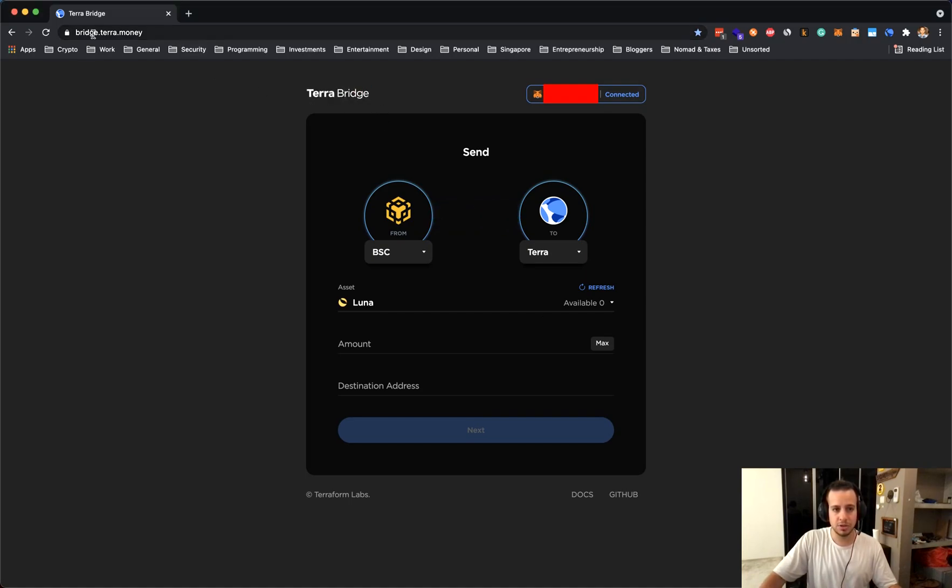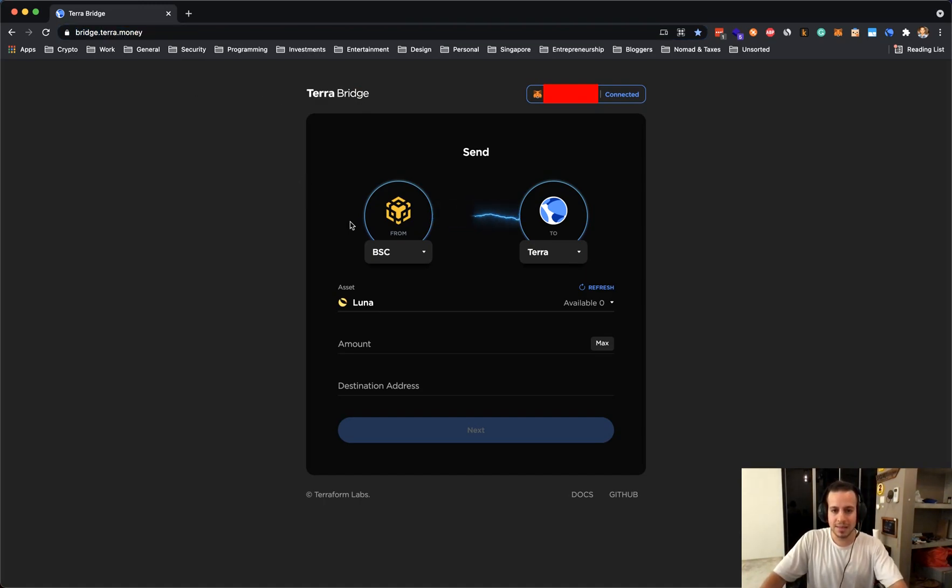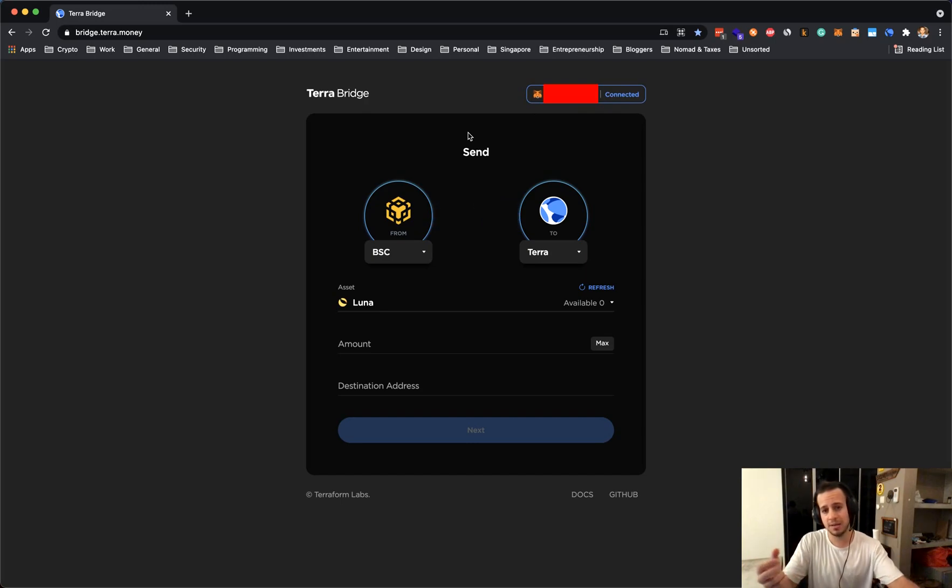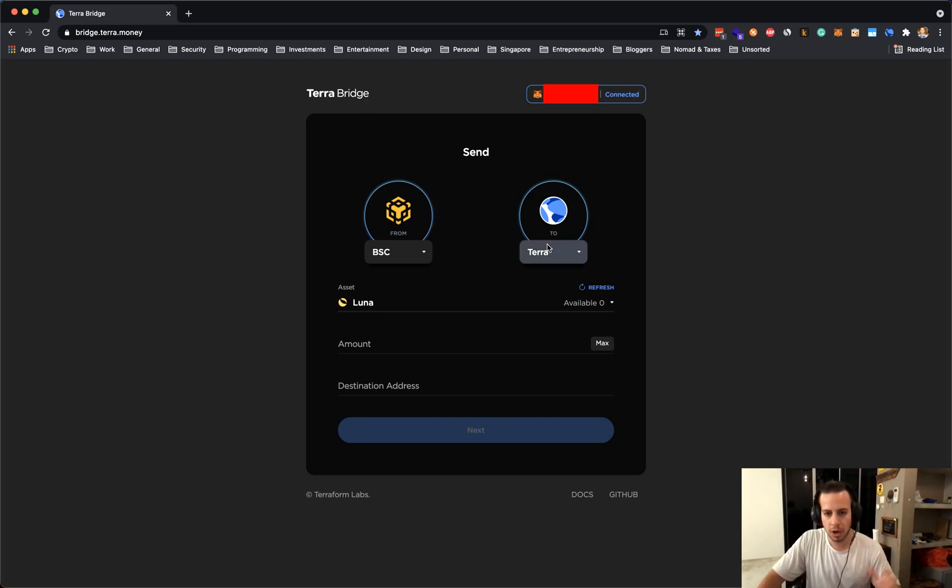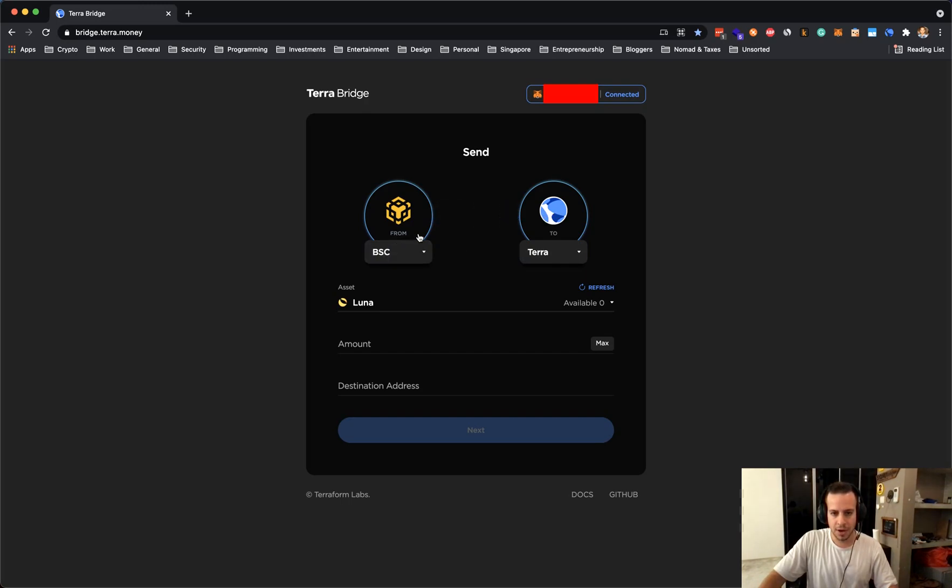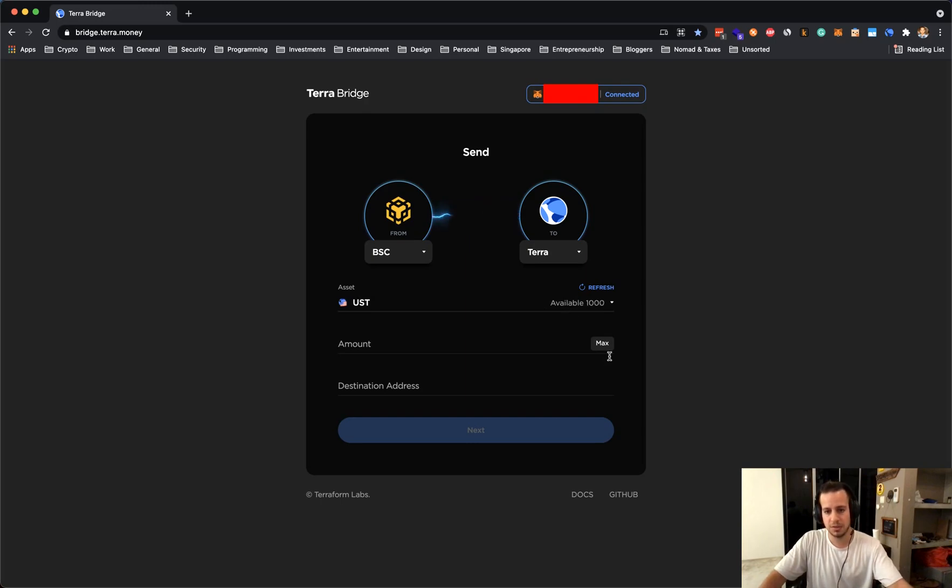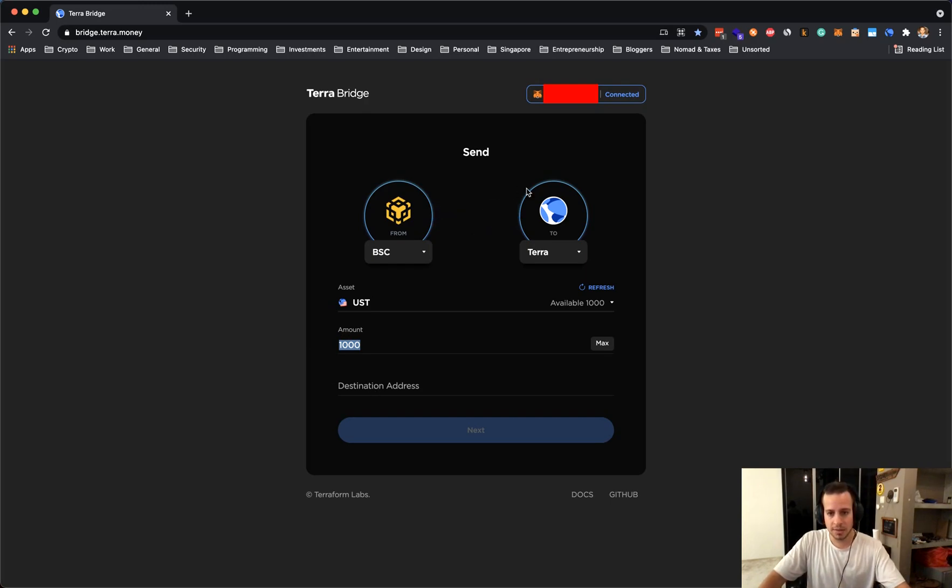So this is Terra bridge. The address is bridge.terra.money. I will add it also to the description below and let's say I want to transfer my US dollars from Binance Smart Chain. So I'm gonna use MetaMask for this example. Let's say I have a MetaMask that's connected to Binance Smart Chain that contains UST tokens and I want to send them to my wallet inside the Terra Luna blockchain. So right now you can see that my wallet is connected to the Terra bridge and I can select my UST tokens and right now I have 1,000 USD tokens and I want to click max here in order to transfer all my tokens to some kind of wallet inside a Terra blockchain.